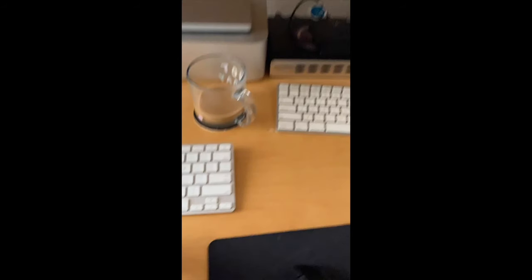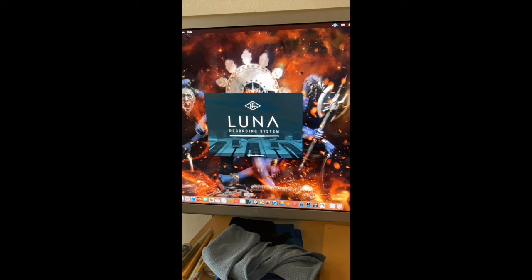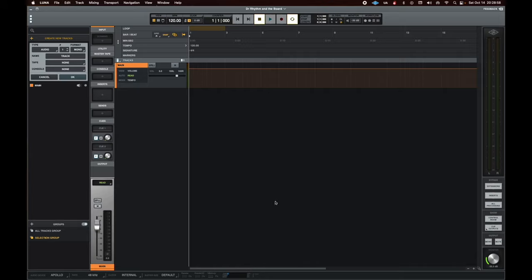We had already gotten some of the levels ahead of time before recording this, so just be mindful of your trim. Then we turn on Luna and create our tracks.